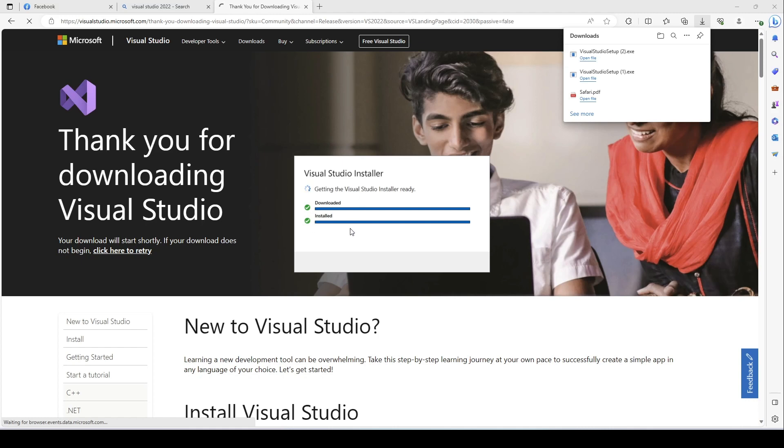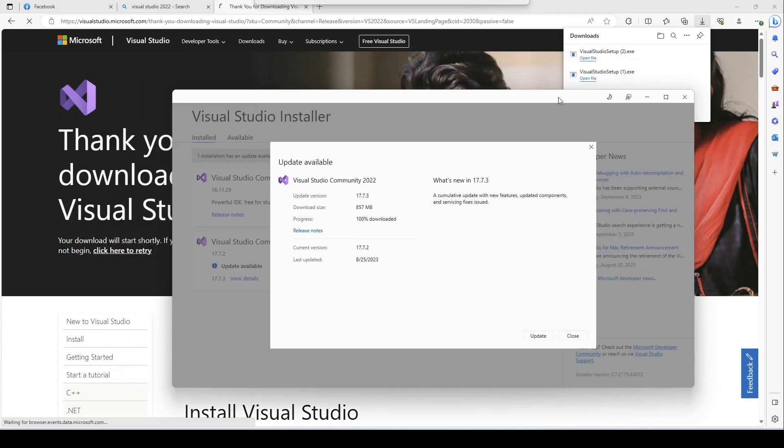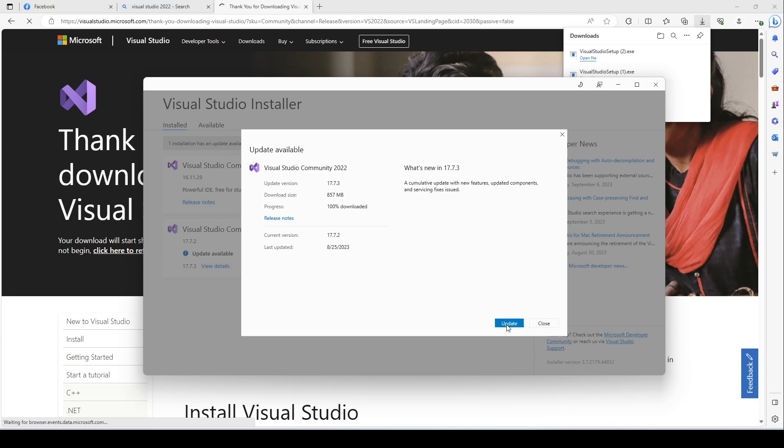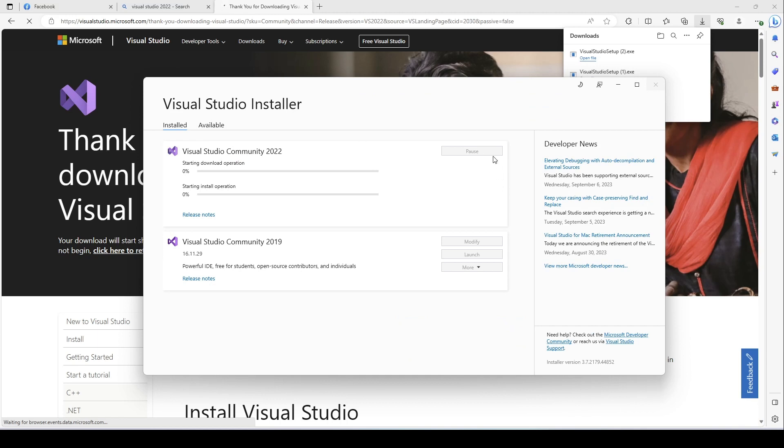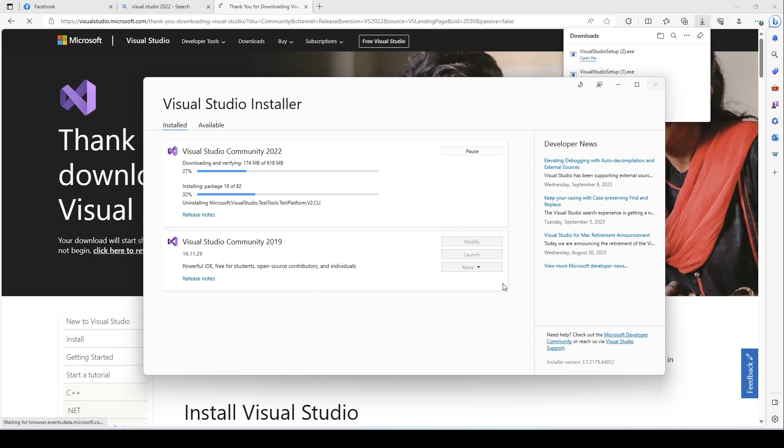So you click on continue. It is downloading now and it is downloading fast for me because I already downloaded it. But for you it may take some time, but no worries. Once download is completed, you see some kind of window like this and then your Visual Studio would be ready.